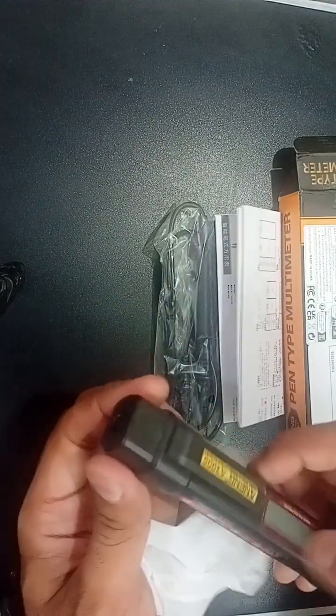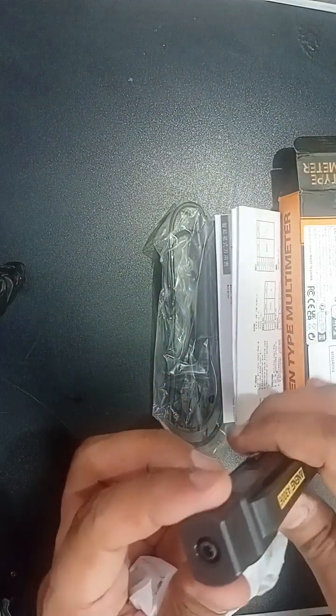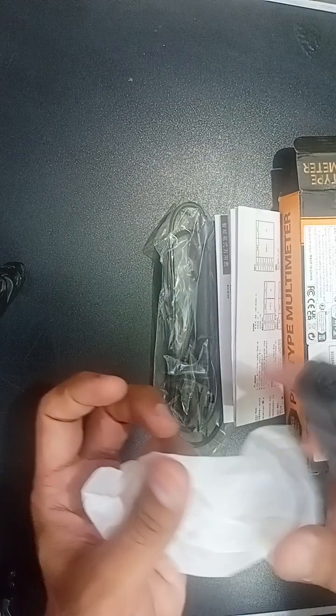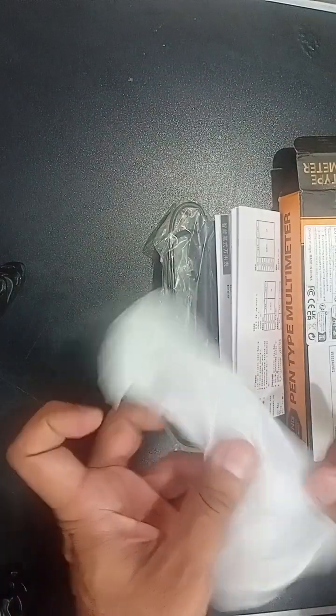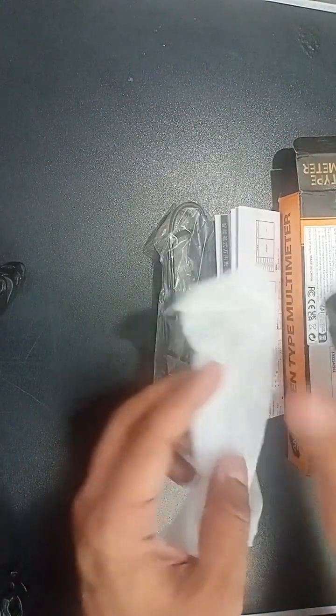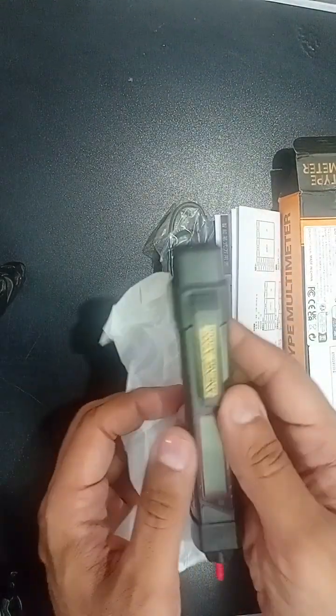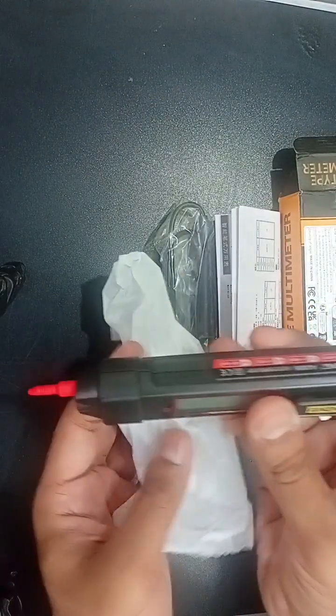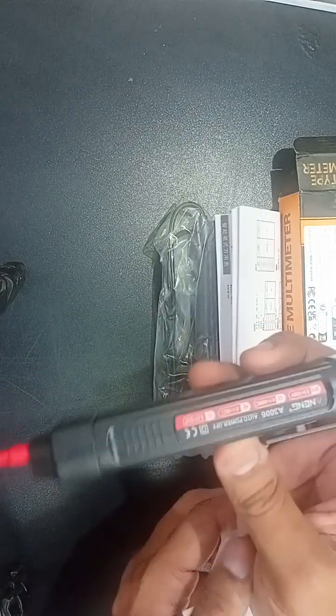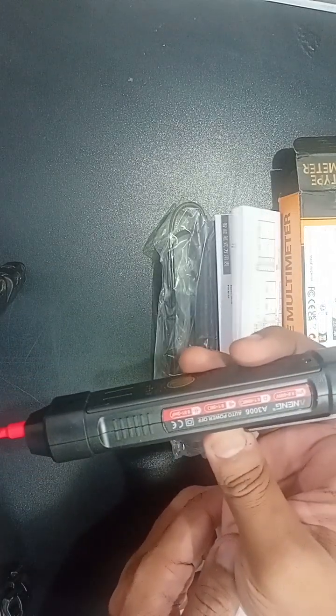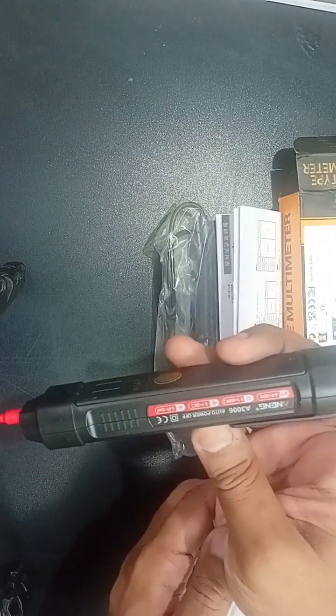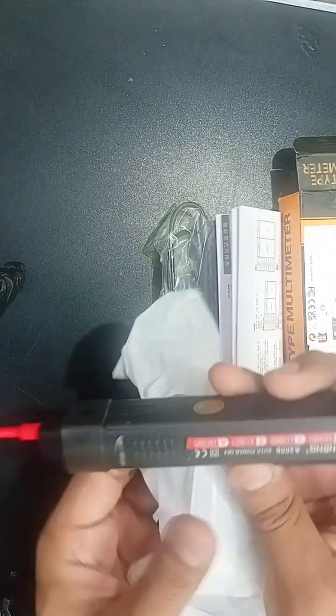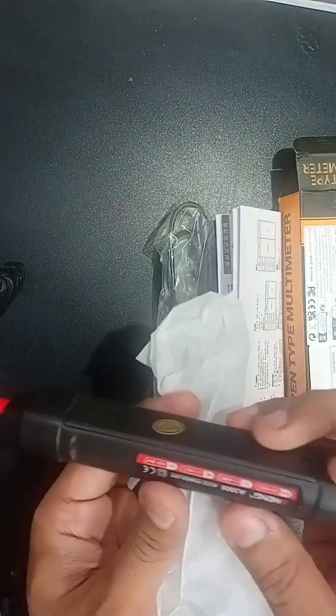You can see that we will further explore this multimeter usage in our next video. Thank you.